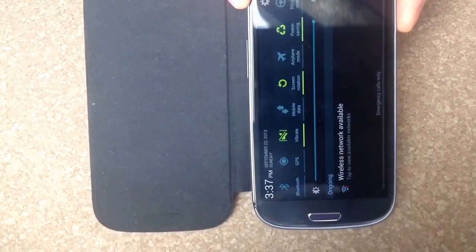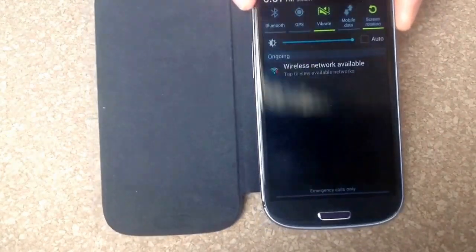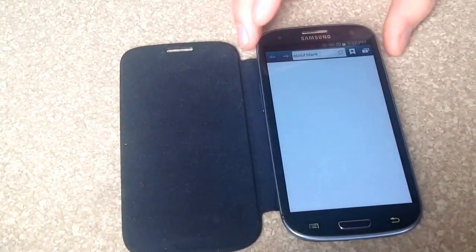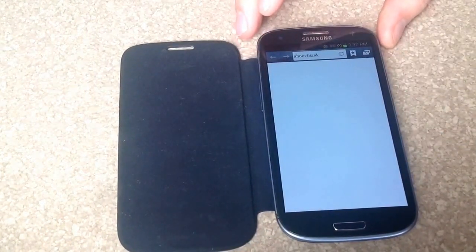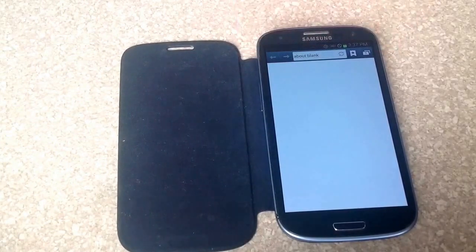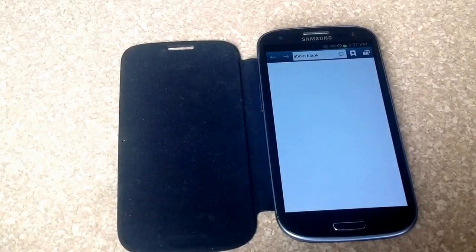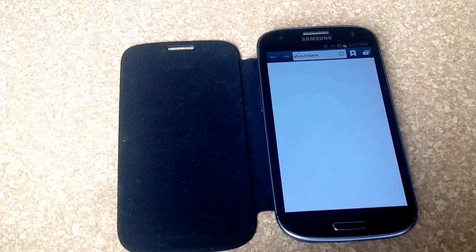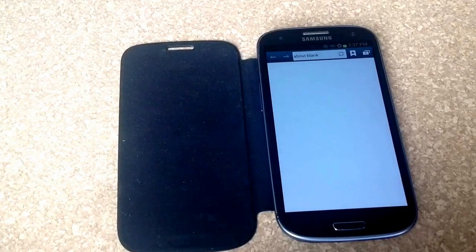So that is how you turn the screen orientation or the screen lock on and off on a Samsung Galaxy S3. I hope you found this video helpful. Please like and subscribe. Thank you.